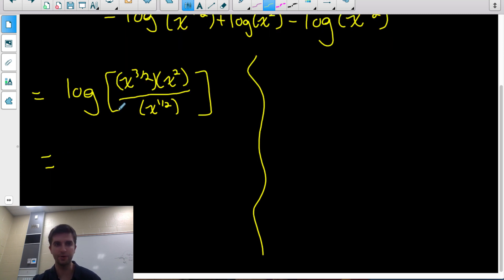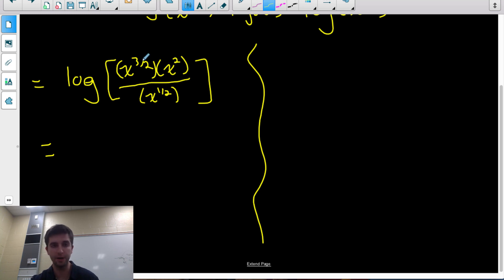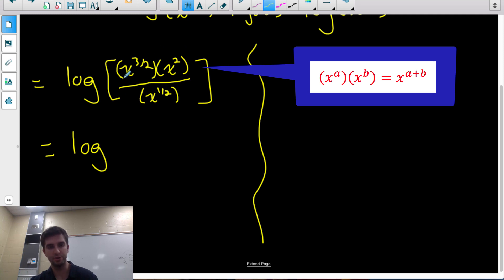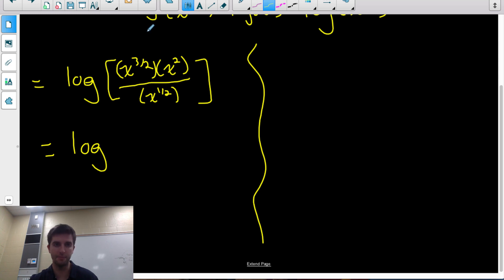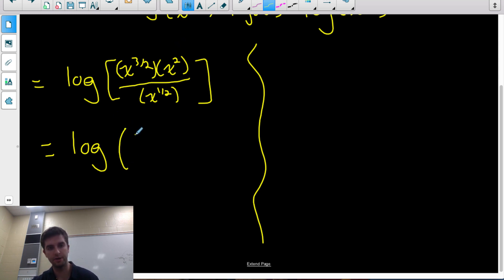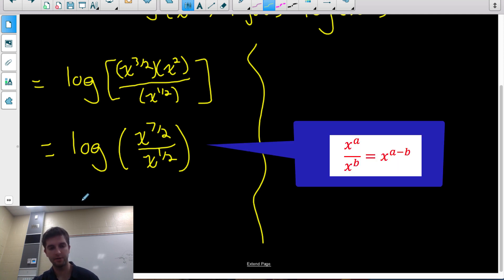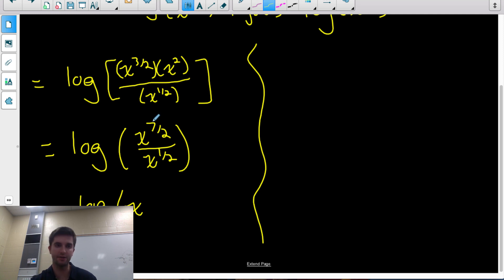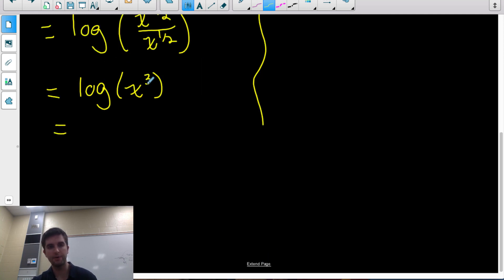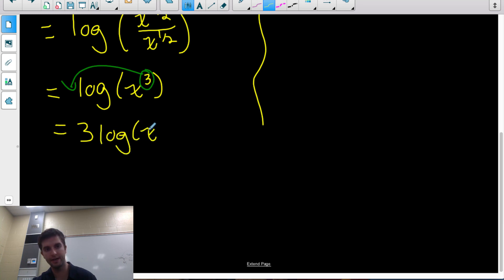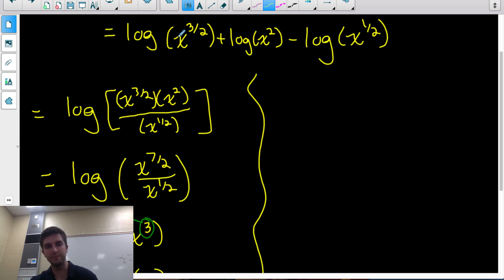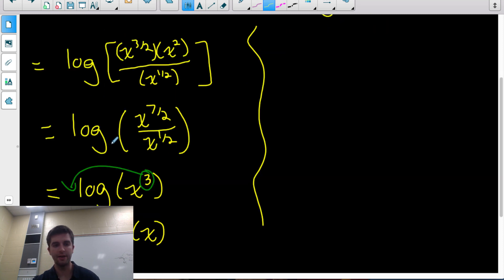To simplify, I use exponent laws. When multiplying same-base powers, add the exponents: 3 over 2 plus 2 equals 3 over 2 plus 4 over 2, which is 7 over 2. So the numerator is x to the 7 over 2, and the denominator is x to the 1 over 2. When dividing same-base powers, subtract the exponents: 7 over 2 minus 1 over 2 is 6 over 2, which is 3. So I have log of x cubed, and using the power law I can write the exponent as a coefficient: 3 log of x. That used the product law, quotient law, and power law.